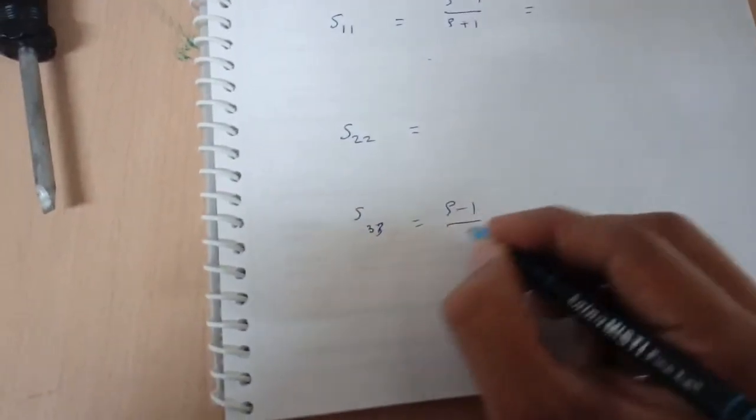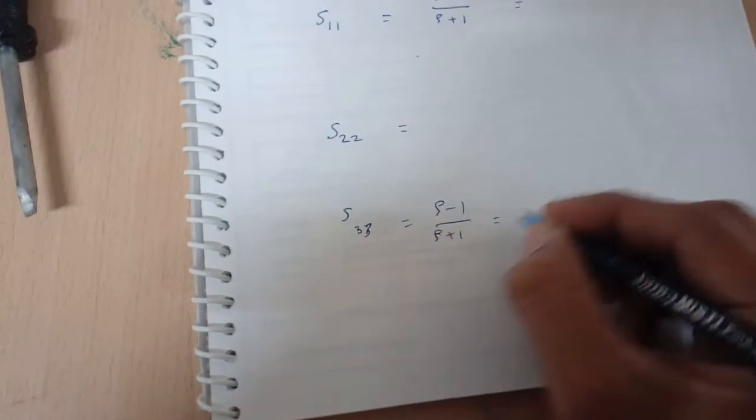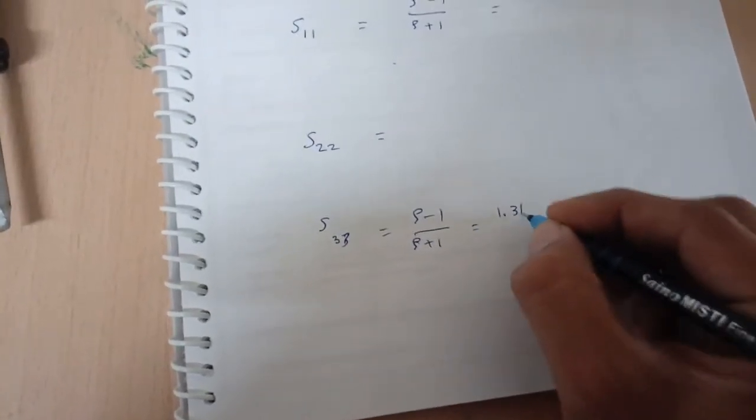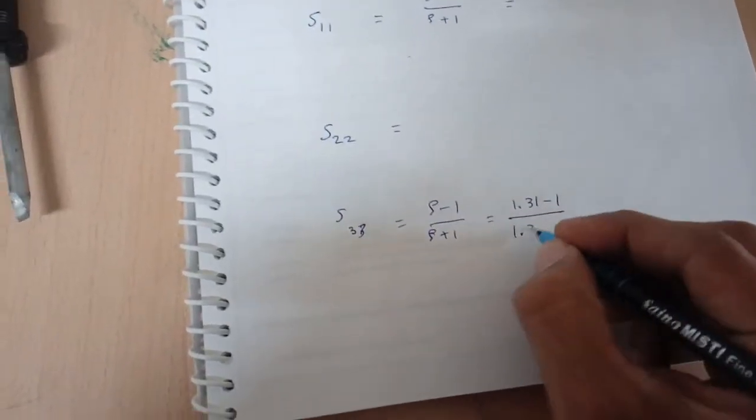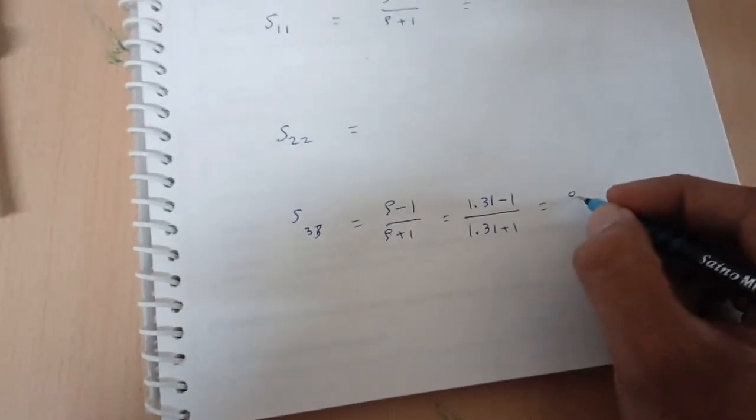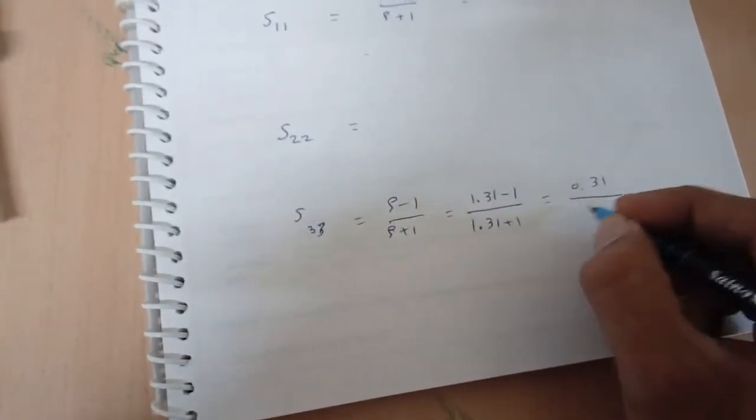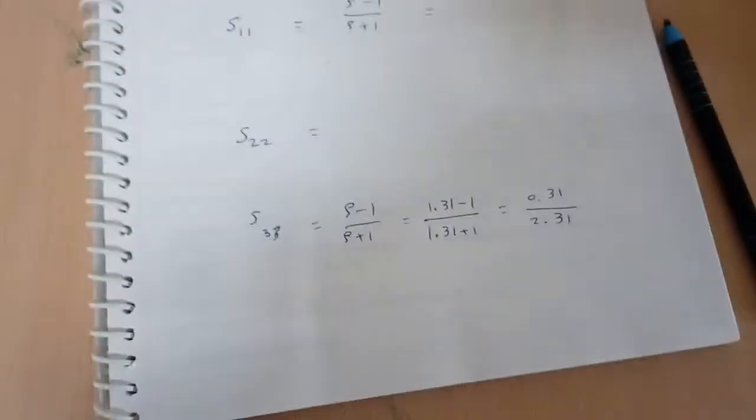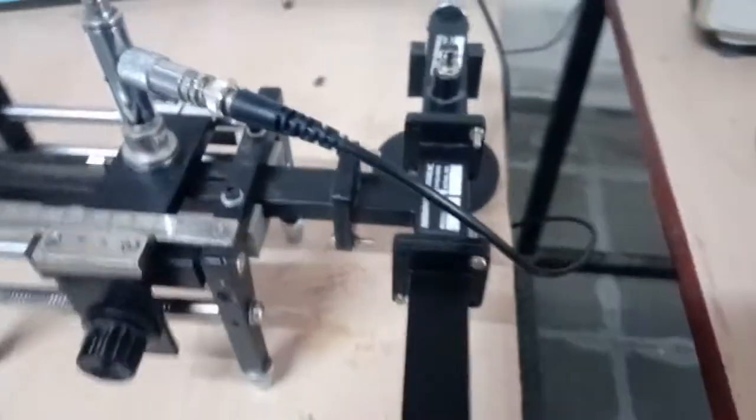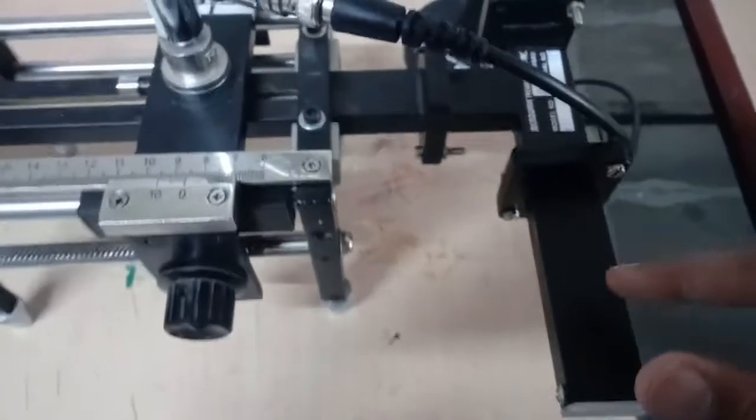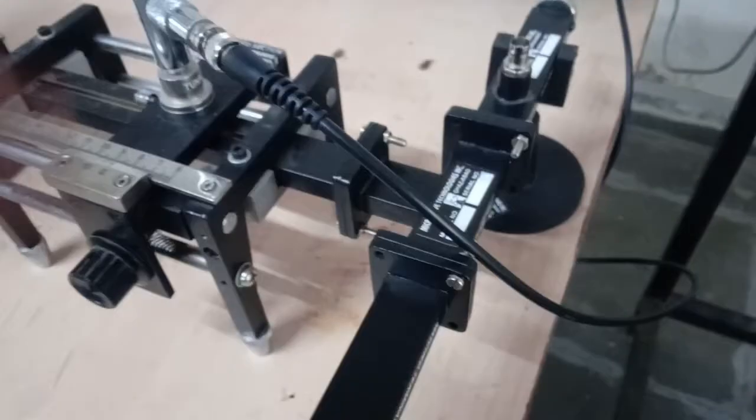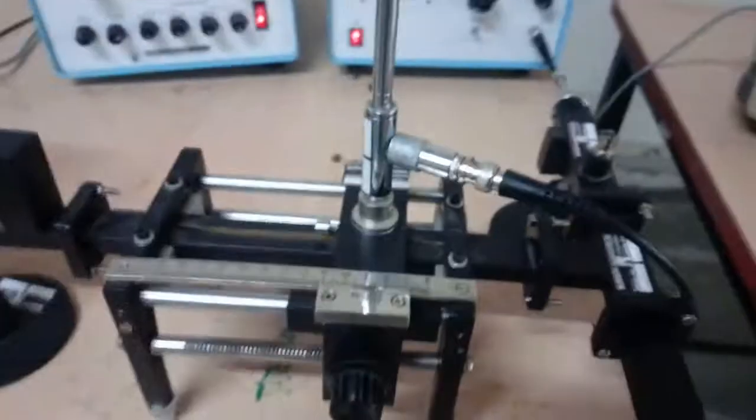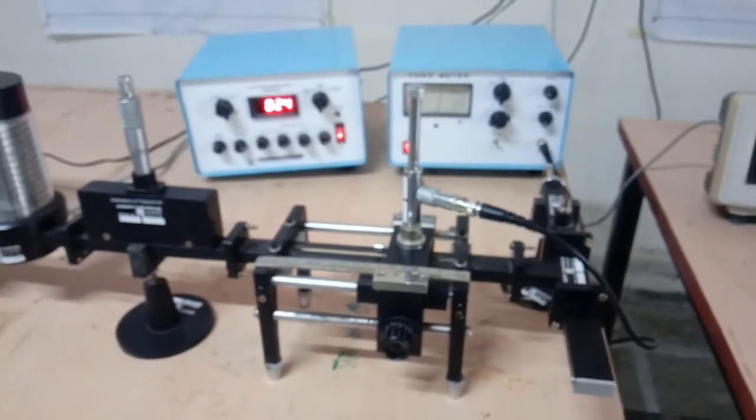Rho minus 1 divided by rho plus 1 is 1.31 minus 1 divided by 1.31 plus 1 is 0.31 divided by 2.31. By calculating this we can find out the S parameter at third port. Similarly, we can find out the S11 and S22 by connecting this port towards the input side using slotted line. This is all about H-Plane T.